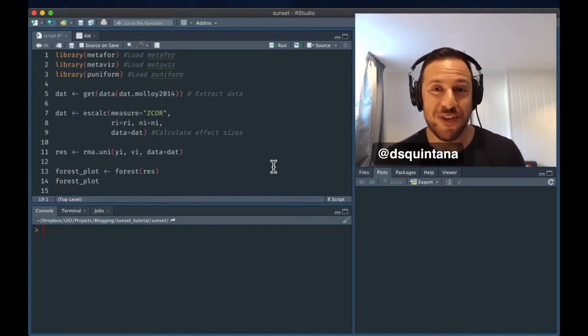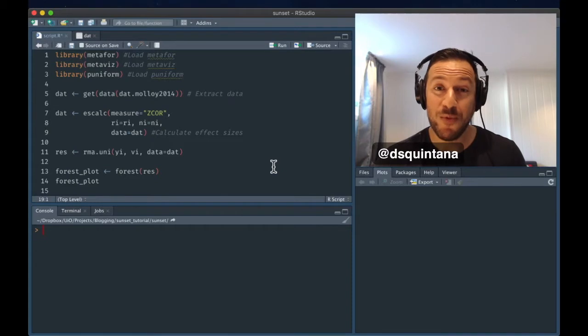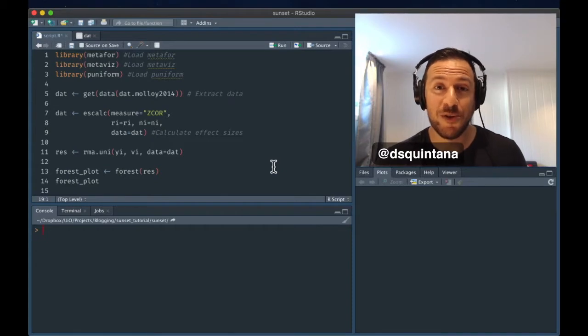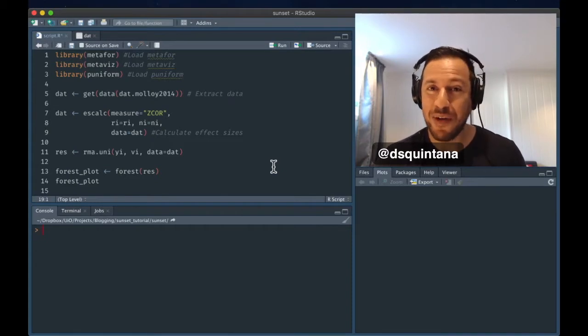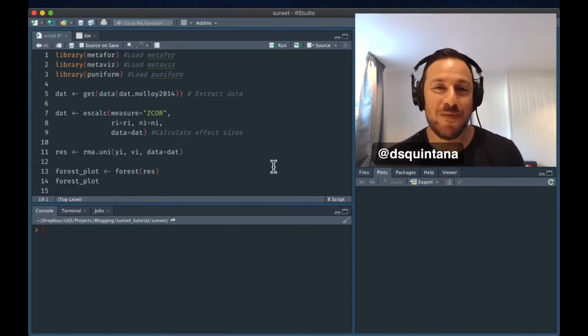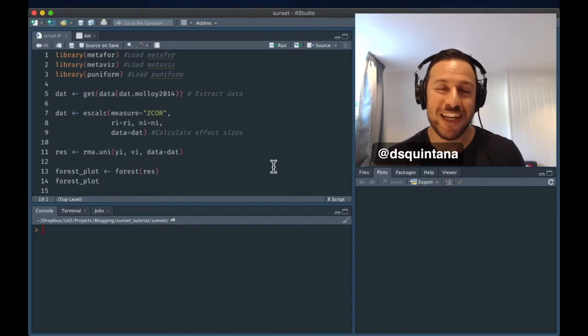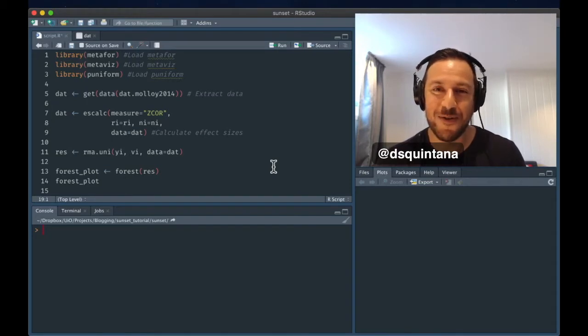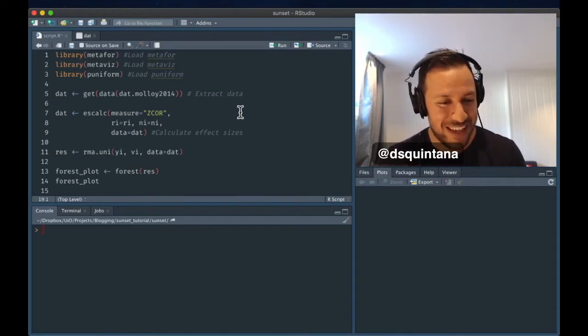Now, of course, you could do this manually, one by one, but this can take a lot of time. But there is a way that you can do this using the information that you've already collected as part of your meta-analysis. So let's get started.